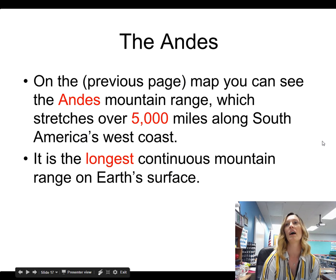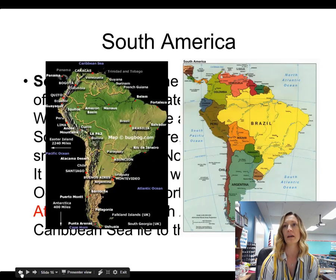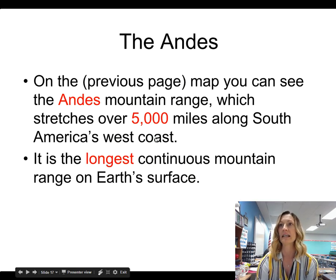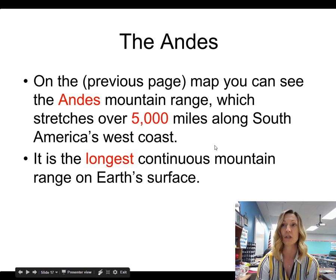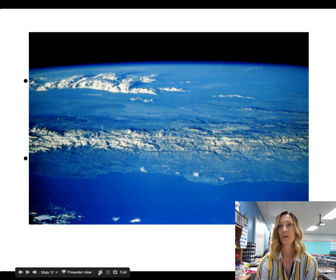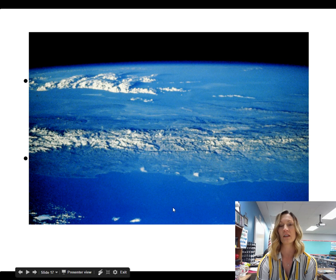The Andes Mountains run all the way down the West Coast of South America, and it is the longest continuous mountain range on the Earth's surface, stretching over 5,000 miles long. It goes along South America's West Coast, and you can actually see these mountains from space, which is very interesting.